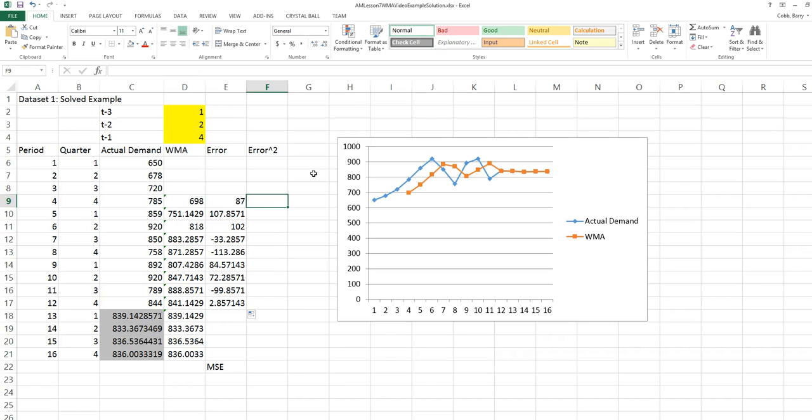We calculate in this example the mean square error, or MSE, as a measure of forecast error. We could also use mean absolute deviation or mean absolute percent error.